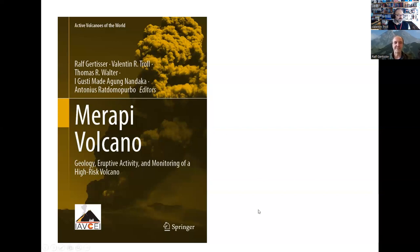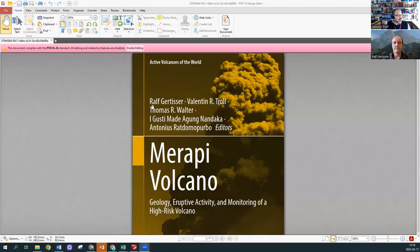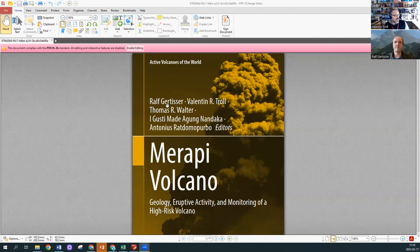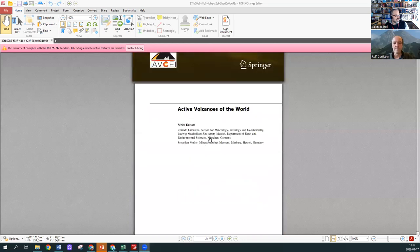There's Ralph yourself as the editor-in-chief, myself as your wingman, Thomas Walter from GFZ, Made from the Merapi Volcano Observatory in Yogyakarta, and Antonio Zeratomopurvo who is now at the Geological Agency in Bandung, former head of the Merapi Observatory.